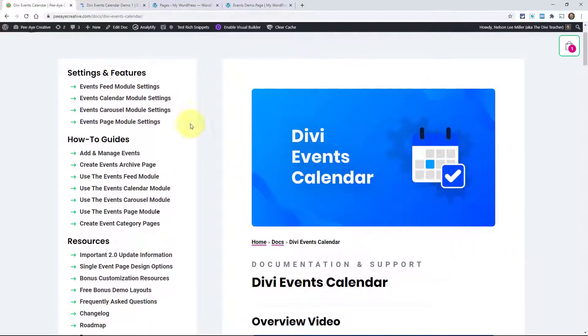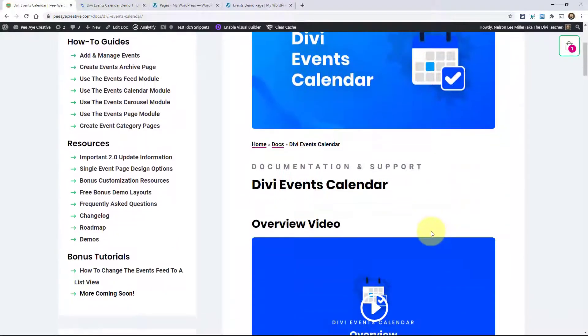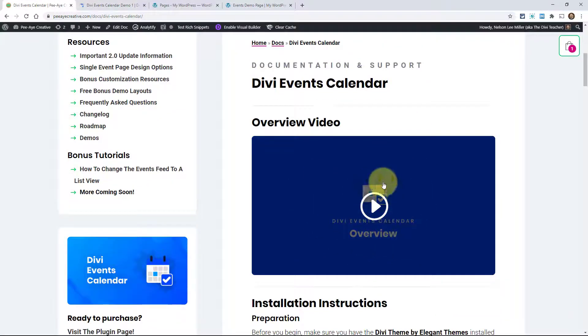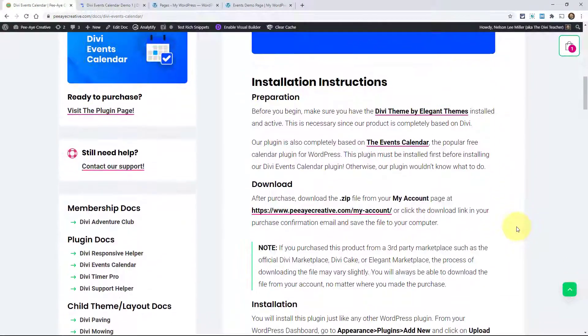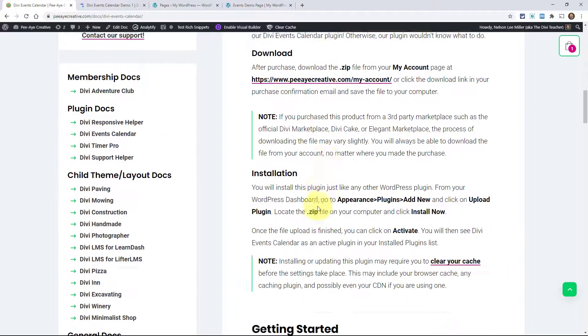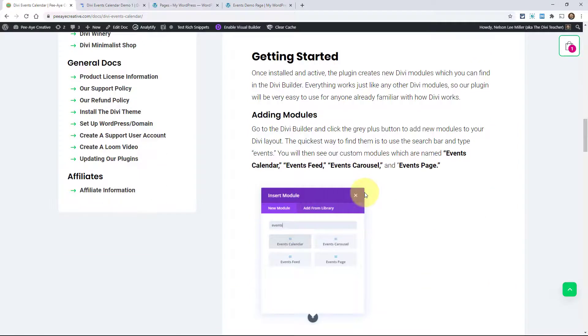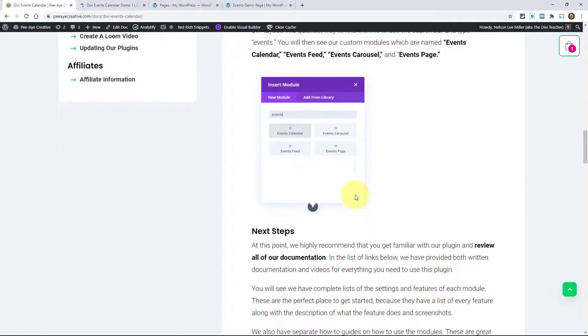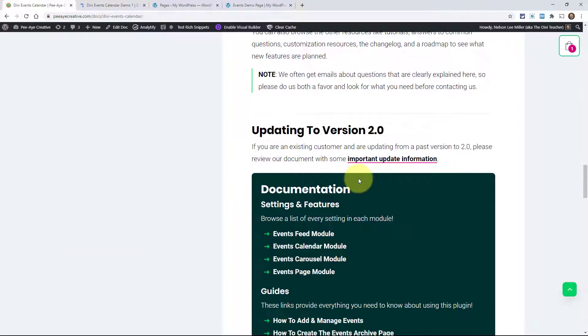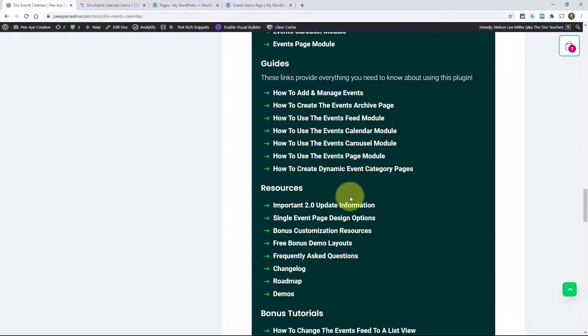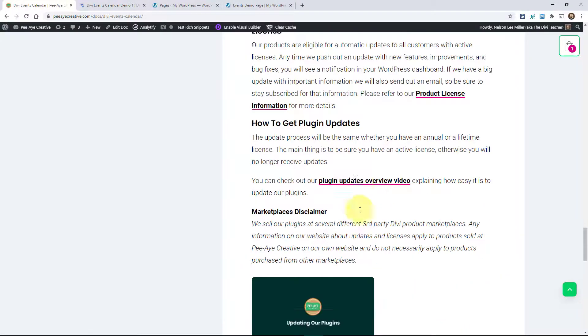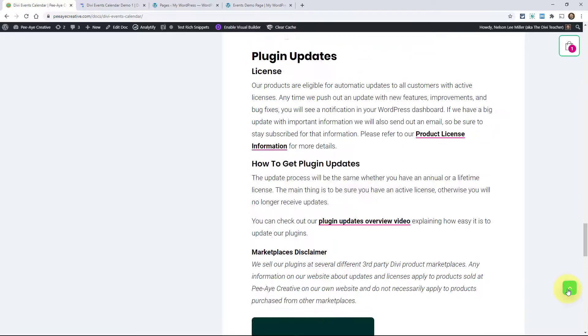You can see on the side we have lots of documentation articles. On the main page, we'll start with the video that you're watching right now. Then we have written installation instructions, getting started, next steps, more information and all our guides, and then we talk about plugin updates.